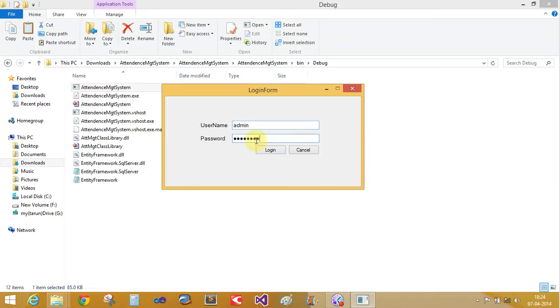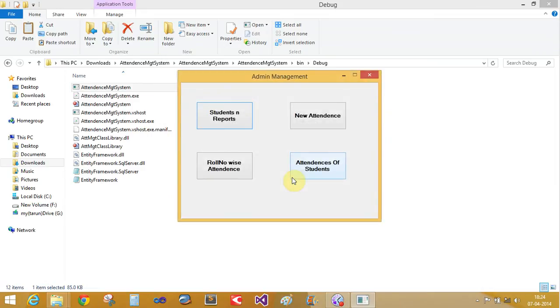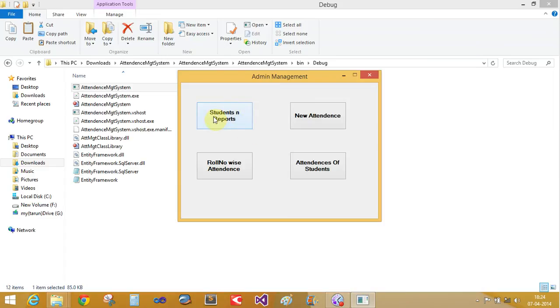Now let's look at the students report and the new attendance features. First of all, we'll click on students report. The database is existing in Entity Framework, so it takes some time. There is one record existing here.